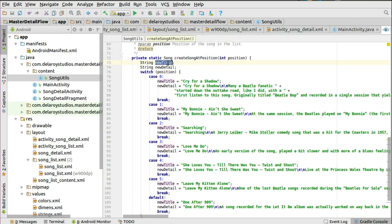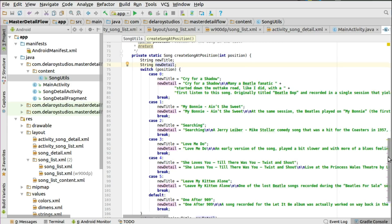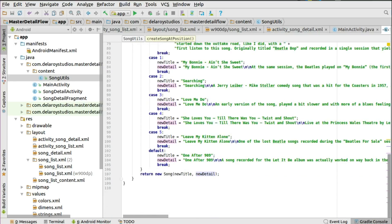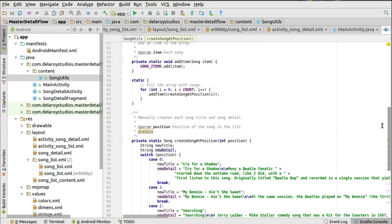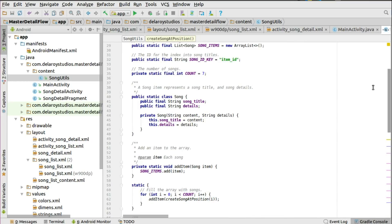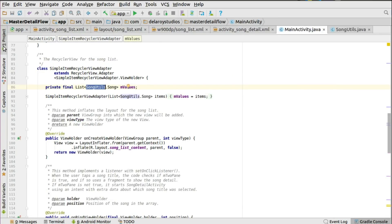These are hard-coded values for the title and detail — in real projects you'd get this from JSON, embed it in an SQLite database, or fetch from the cloud using Retrofit or an HTTP connection, then save to the database and fetch from there. The title and detail keep changing by position until they reach the default case, and the method returns a copy of the song title and the new detail for each position. That's just the utilities to get data to the master-detail flow. Back to the main activity — now that we understand SongUtils, you set up the RecyclerView adapter constructor to bind values to the list items.